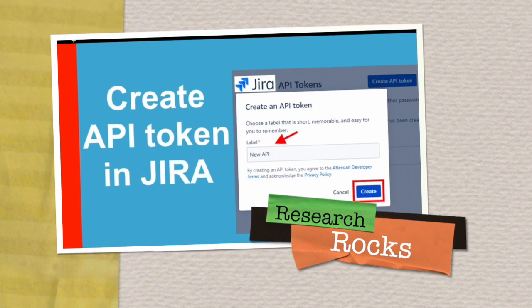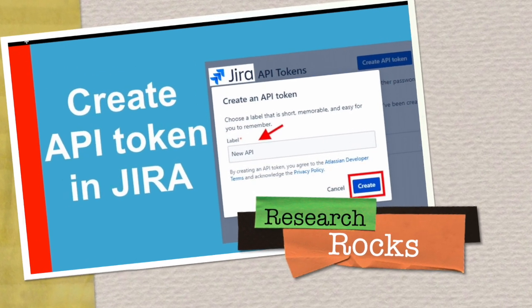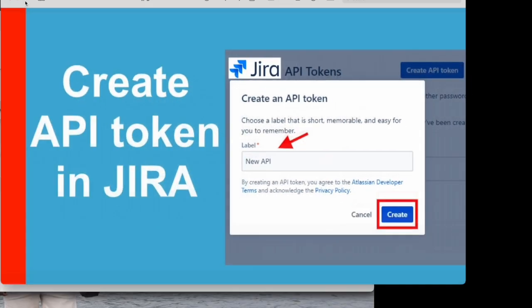Welcome to Research Rocks. In this video we will see how to create an API token in Jira software and how to use this API token. That one is very important for everyone - how to find out API token in Jira software.